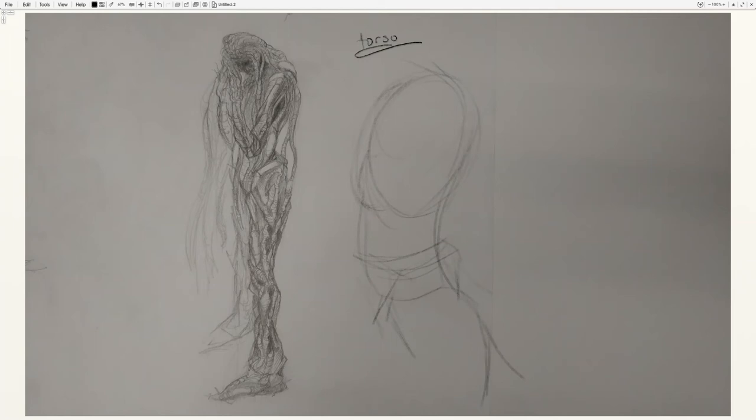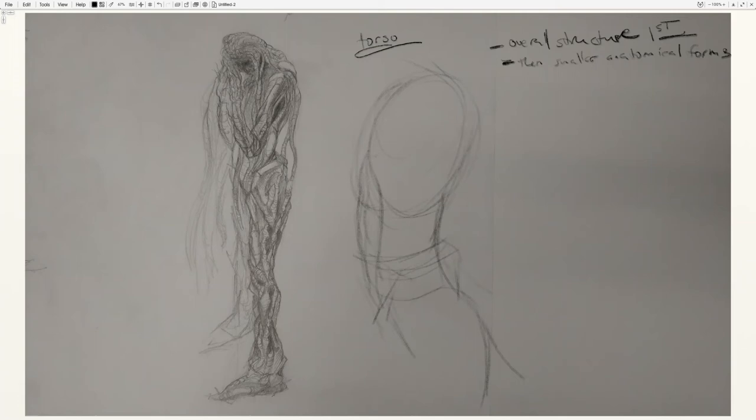And here we get to have kind of a lot of fun with it because we're going to base this on anatomy, but we don't have to stick to it too closely when we get into the phase where we draw out all the really interesting bits.